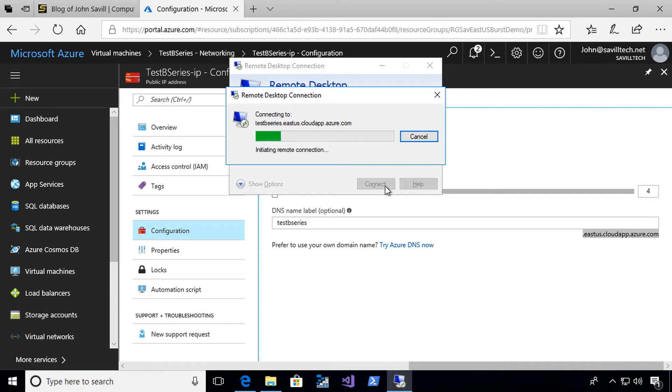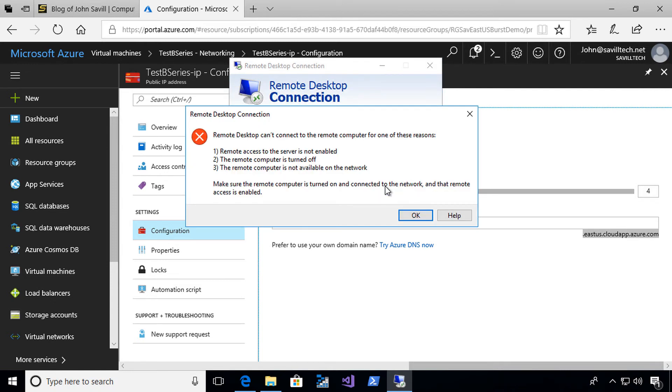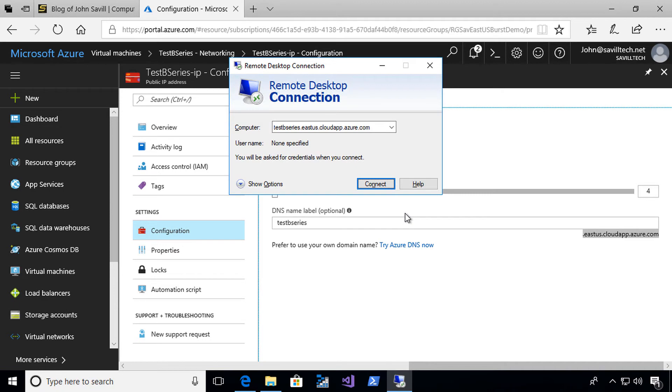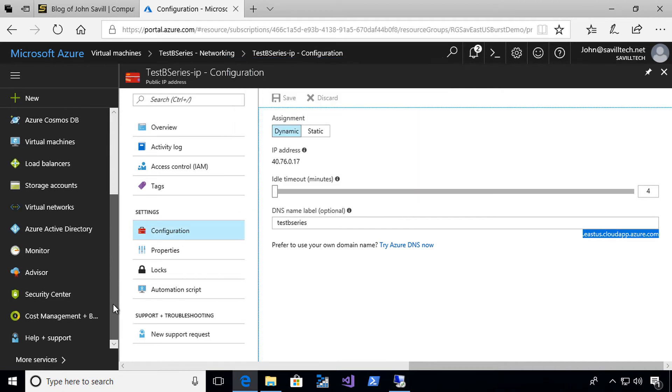If I try right now to connect to that, what we should see is it should fail because right now it has not enabled that exception to allow this connection to actually take place. So right now it's trying to connect and it won't let me. So what we're going to do is jump over to the Azure Security Center.